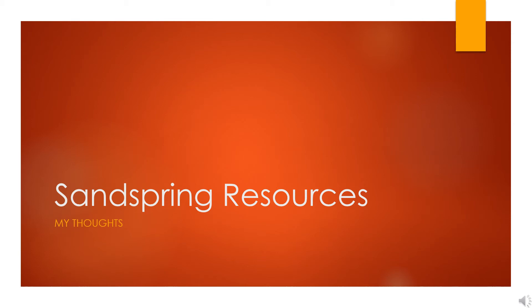Hello everyone. Today at the request of a viewer, I'm going to share my thoughts on Sandspring Resources. I know there are a few more names that you viewers have asked me about. Don't worry, I have a list. If I haven't replied in some comment, it means it's on my list and I'm getting to it.